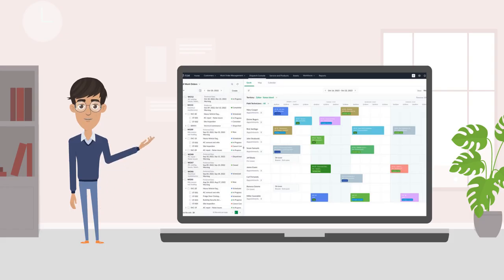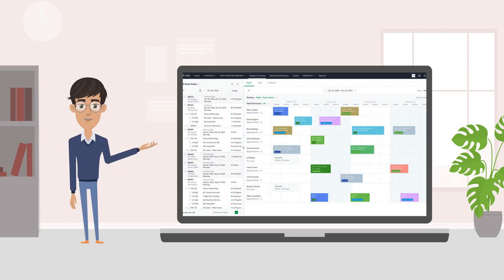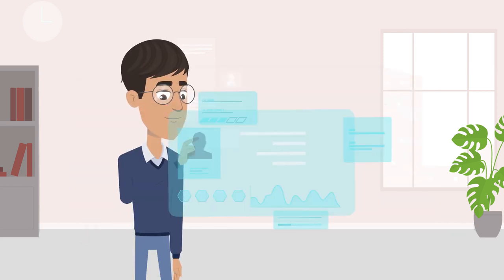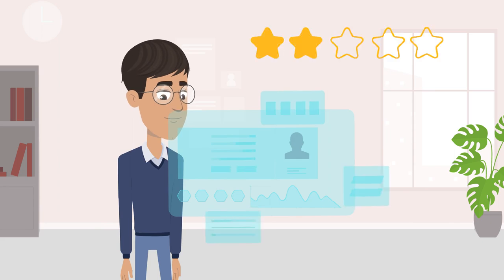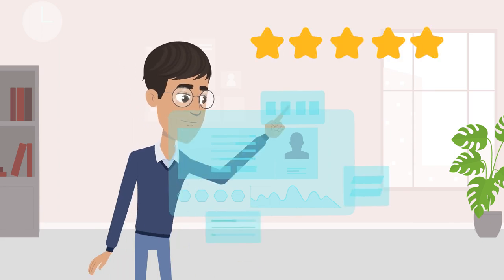Zoho FSM is a powerful, one-stop field service management platform. It helps you automate the entire spectrum of field operations and deliver excellent service experiences.